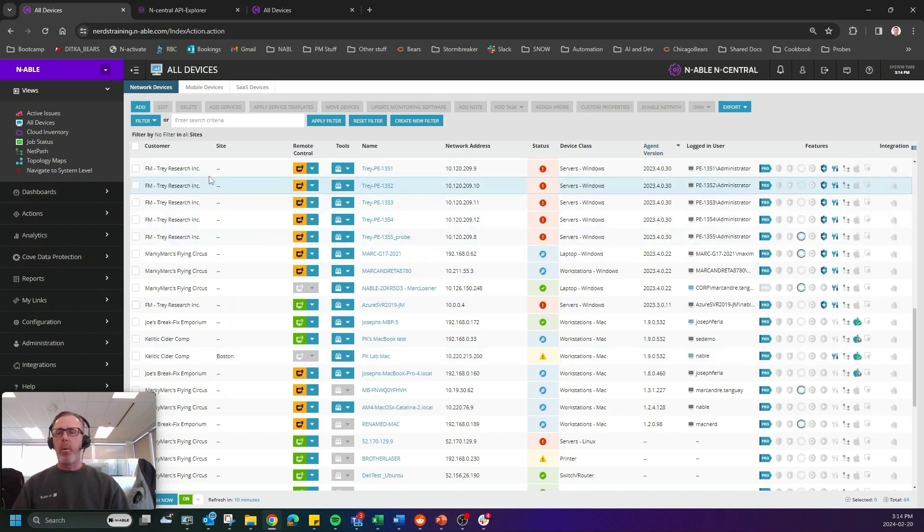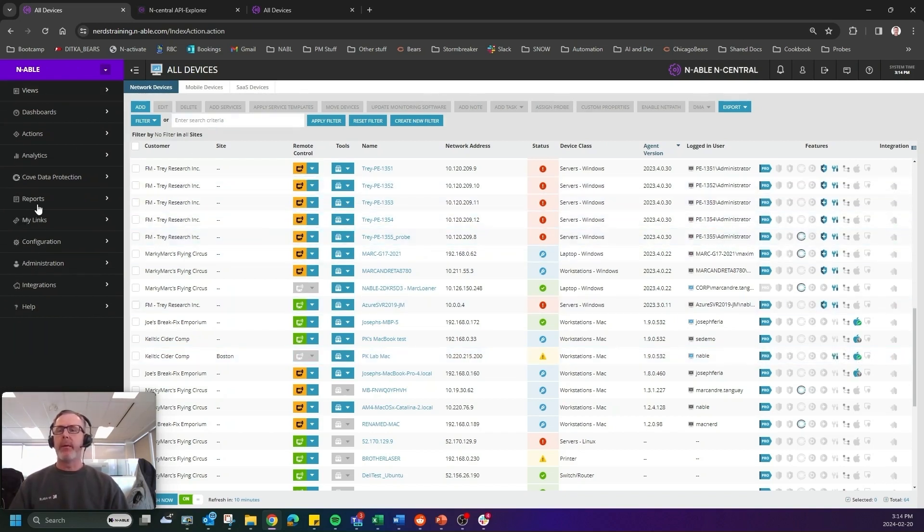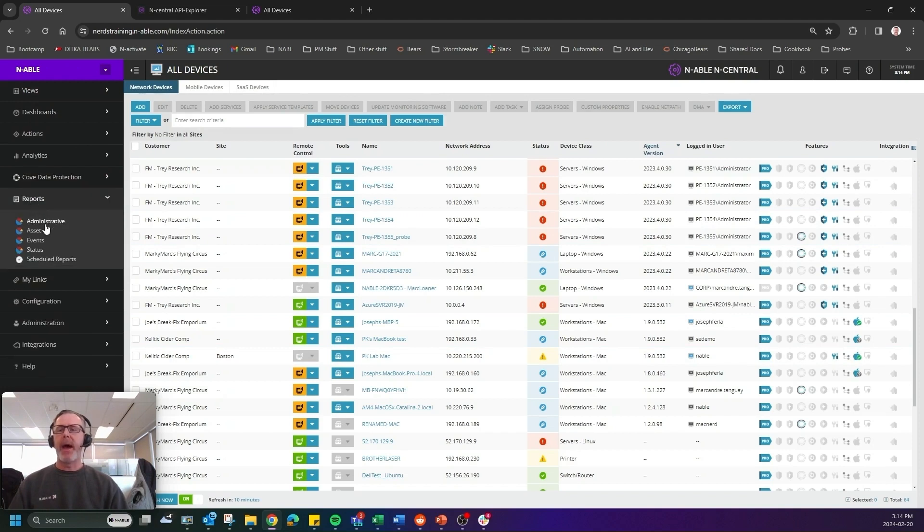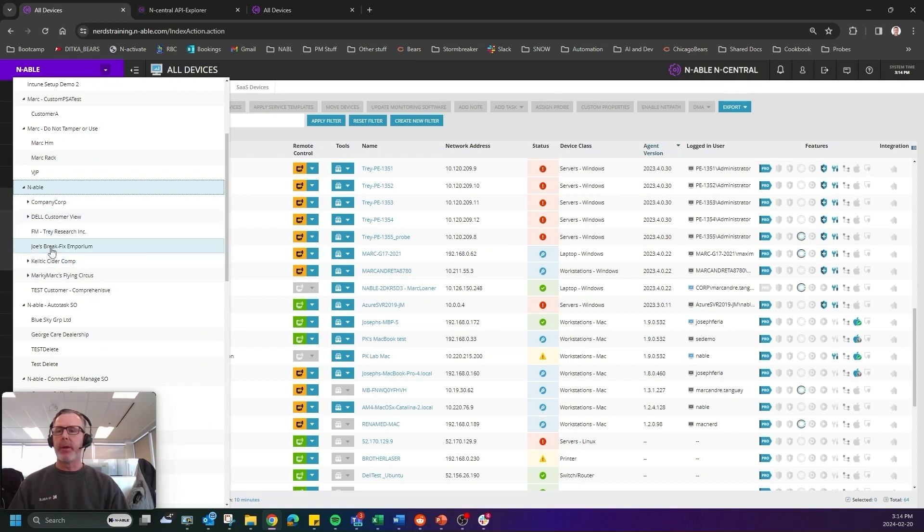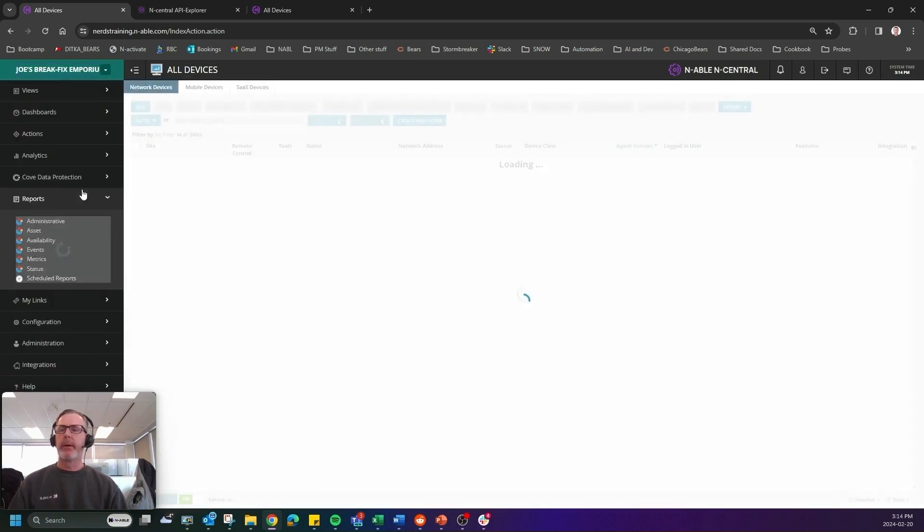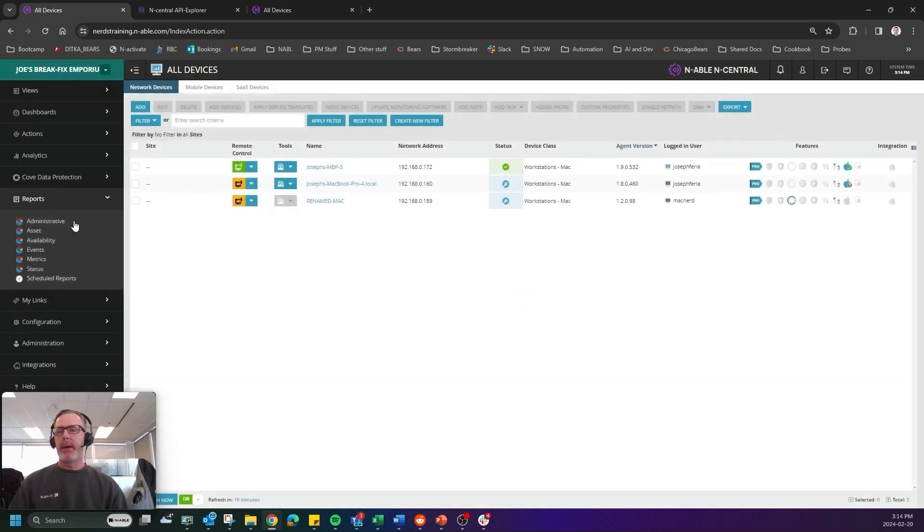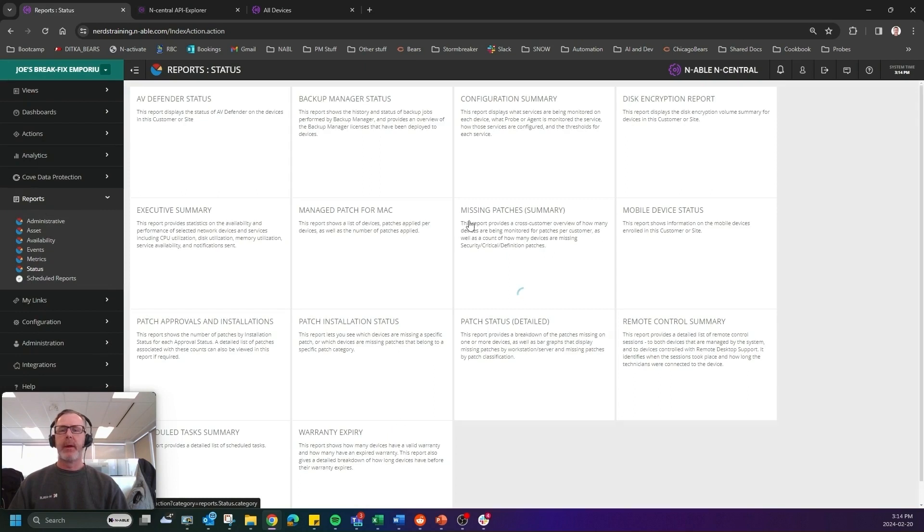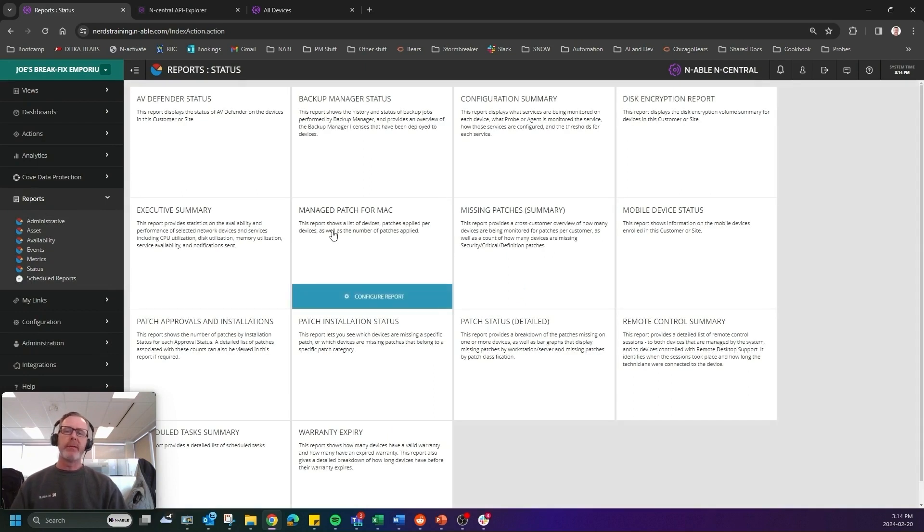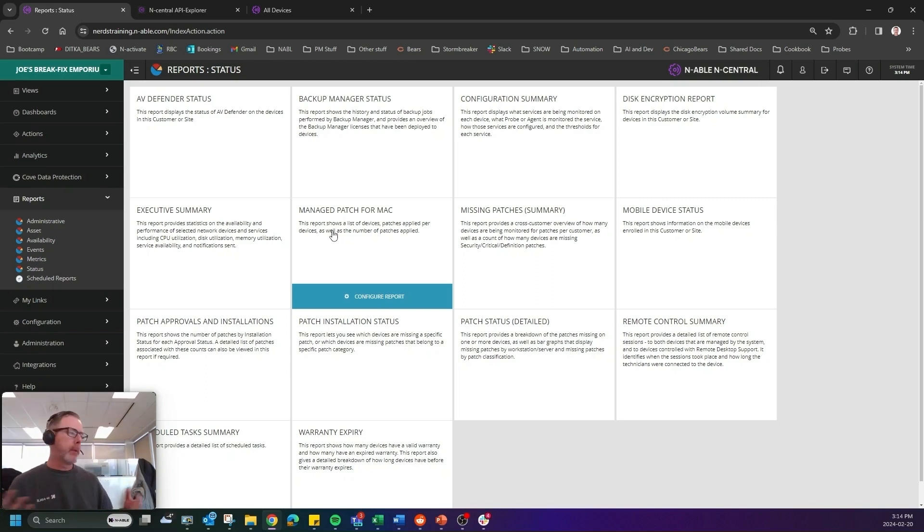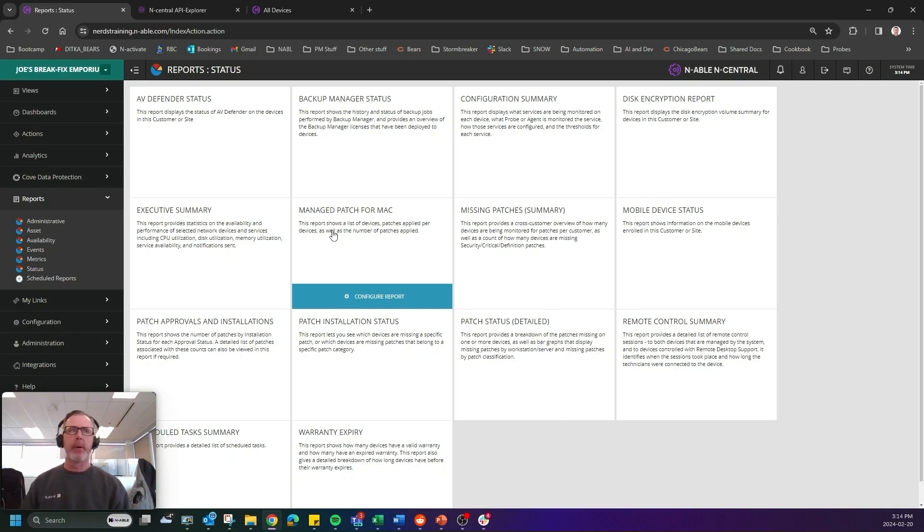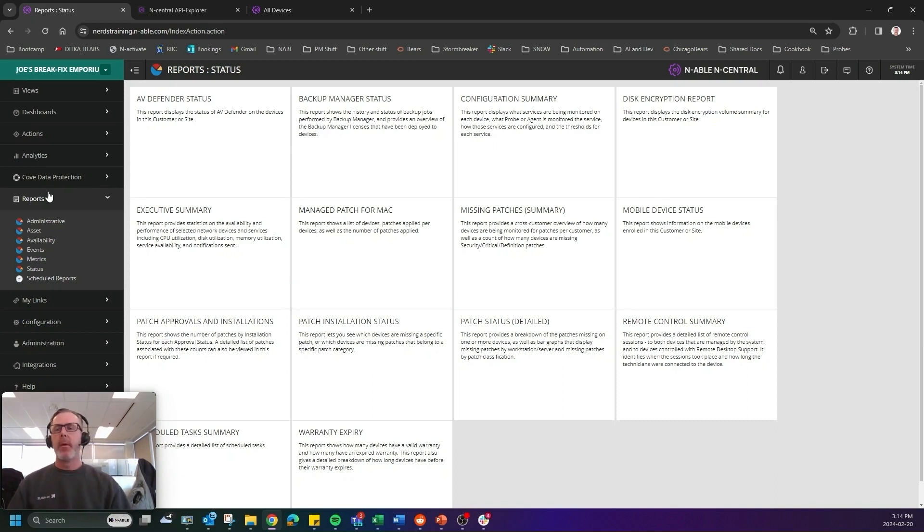Now one other thing we have done as well is we have added in an integrated report, you do have to go to a customer level. So I'm going to go pick on my buddy Joe here, and then I'm going to click into status. And then you will see a managed patch for Mac report that you can use to report on whether, you know, your Macs are up to date, or if there are patches available.